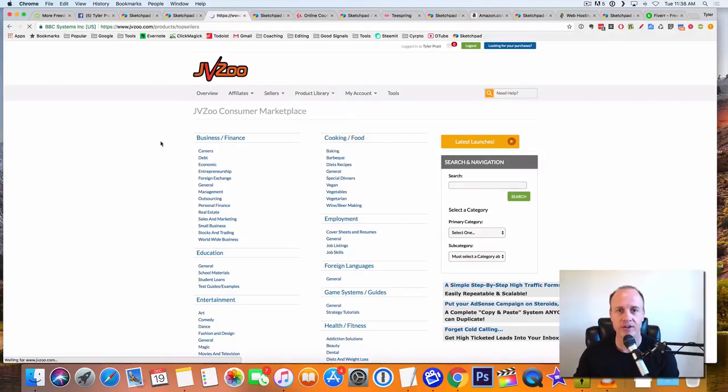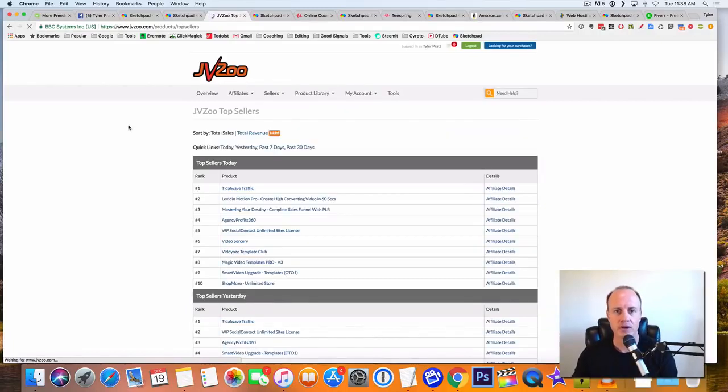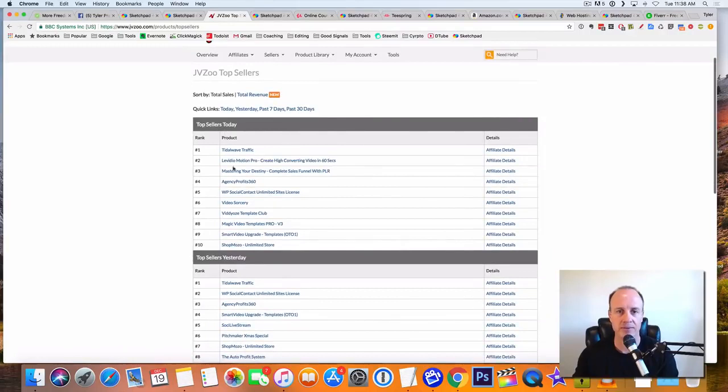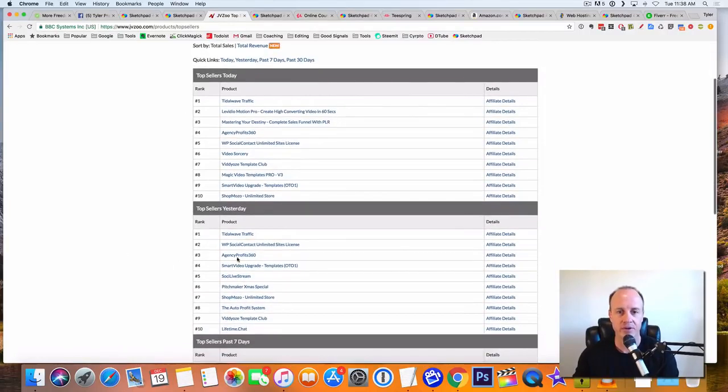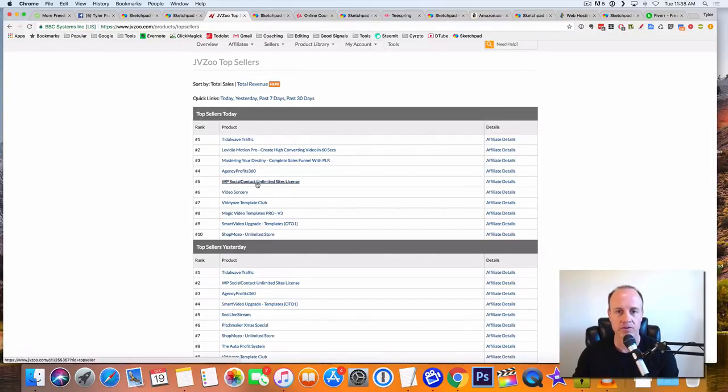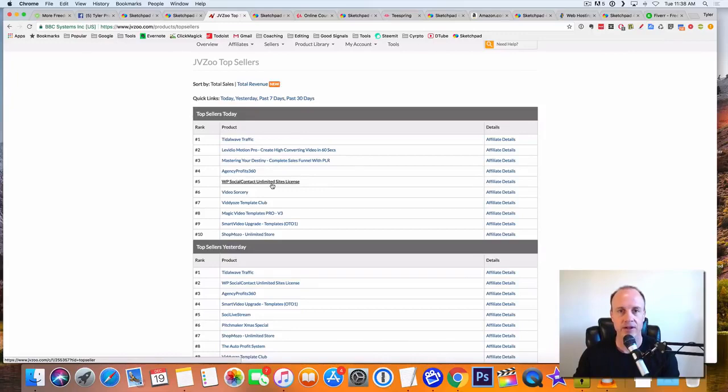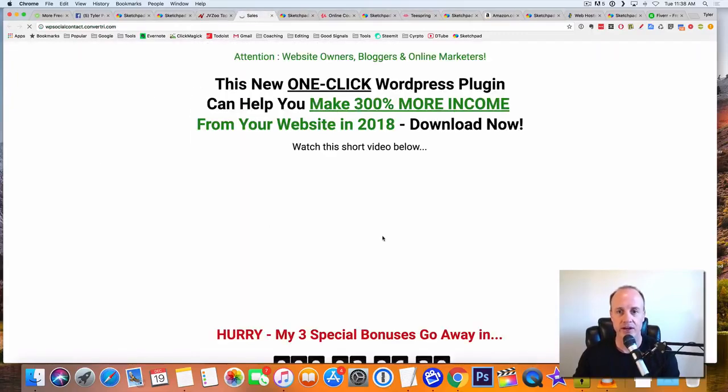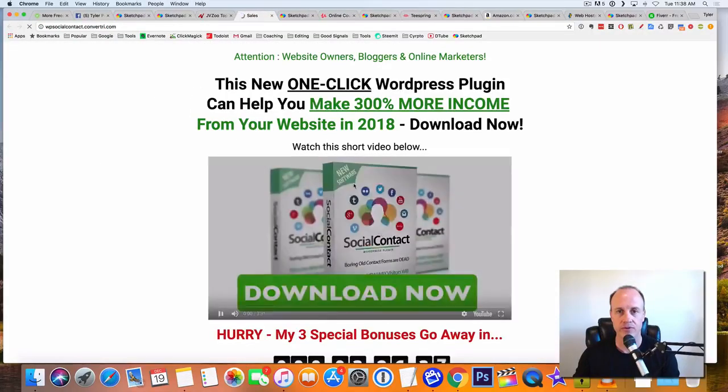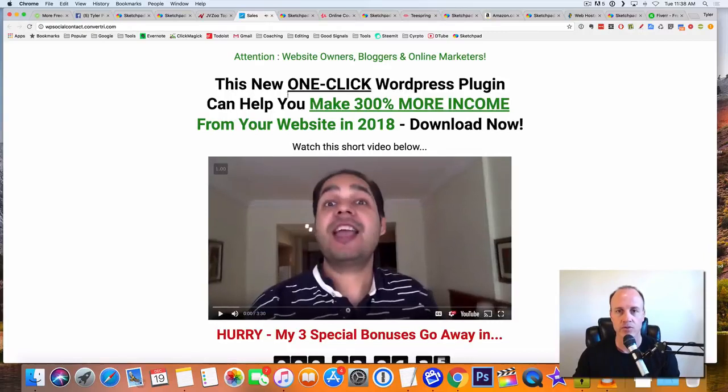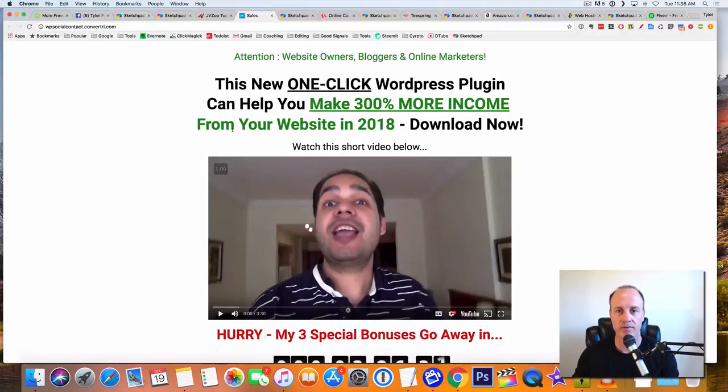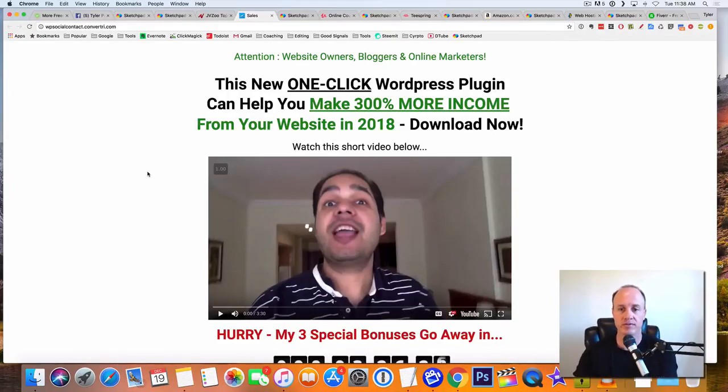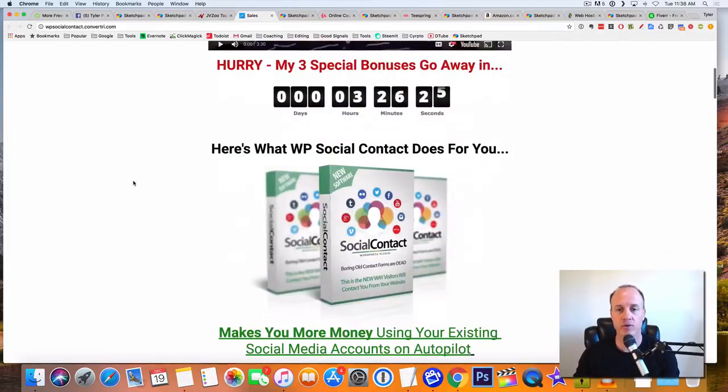So I go to top sellers and this list pops up here and you're going to see the top sellers for the day, top sellers from yesterday. So I'll look at an example here. WordPress social contact unlimited site license. I'm going to click on this and show you this. So this is a website here that, this is one click WordPress plugin that can help you make 300% more income from your website in 2018. Great website. It's a plugin. So it's a very simple software that somebody would install to their computer and they can make more money.